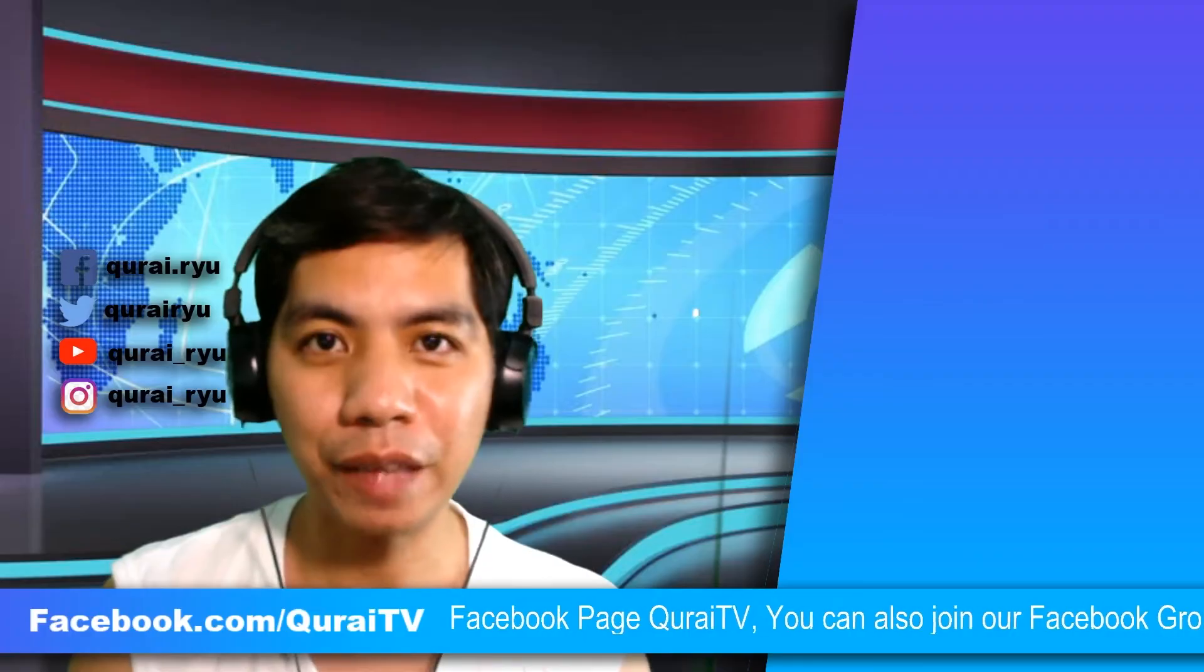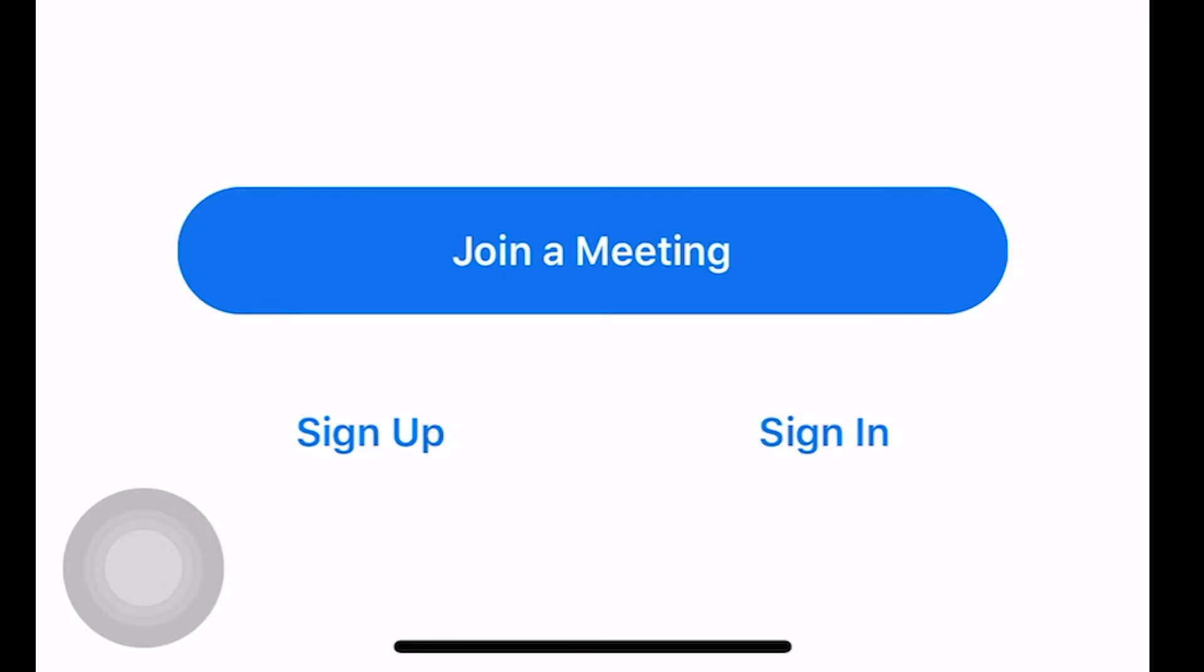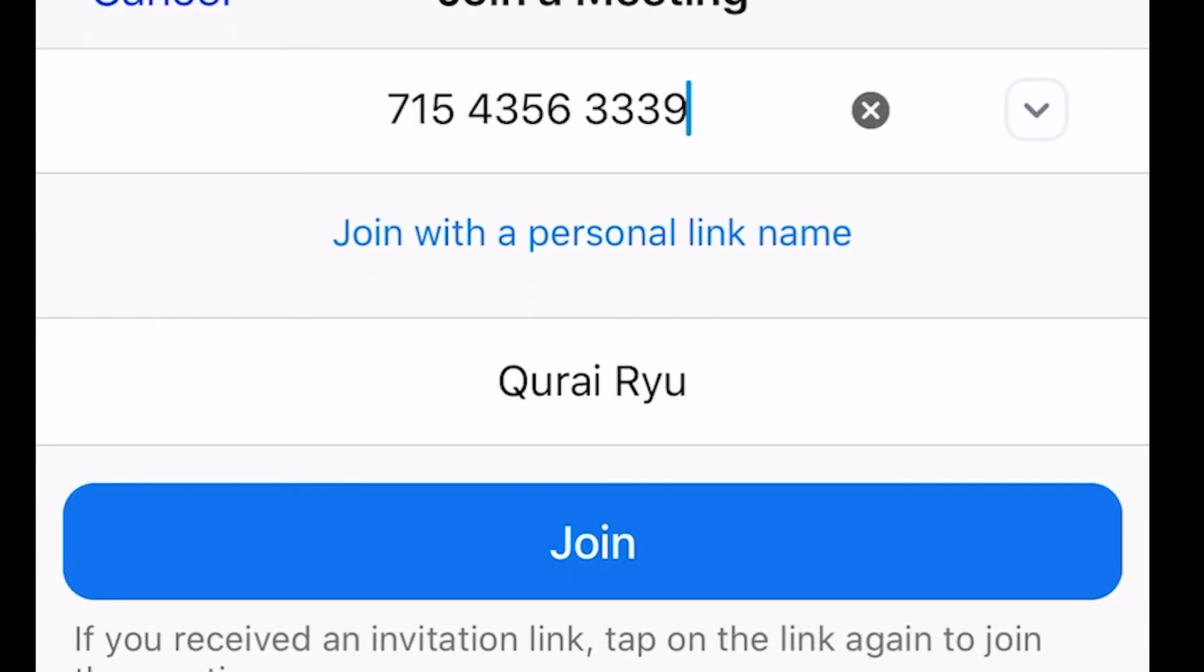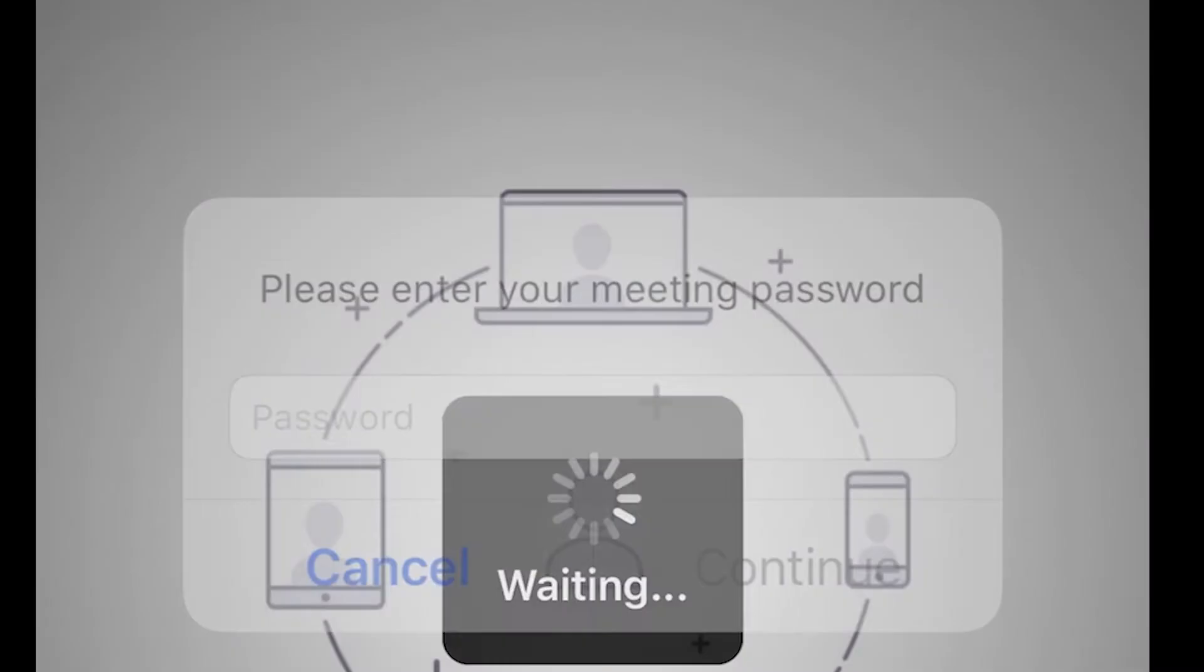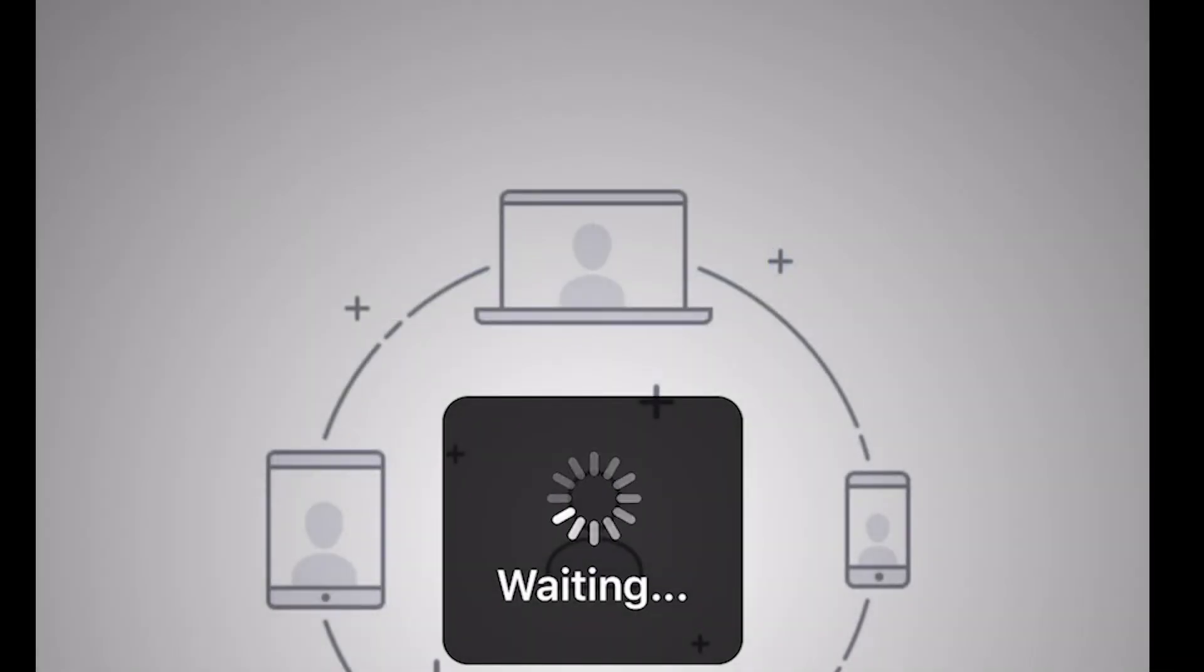Now, it's time to join the meeting. To join the meeting via mobile phone, make sure that you downloaded the Zoom app. Once you download the Zoom app, open the app, click Join a Meeting. Make sure you type the meeting ID correctly and input the meeting password.